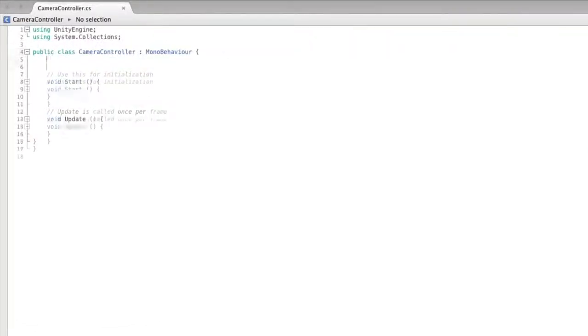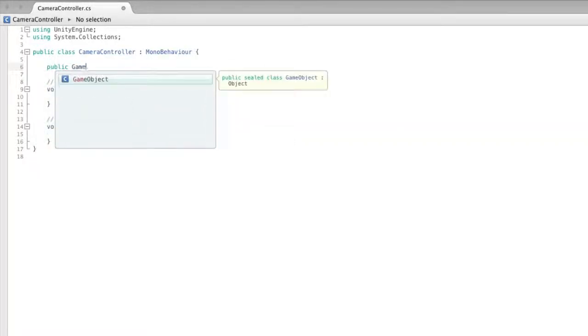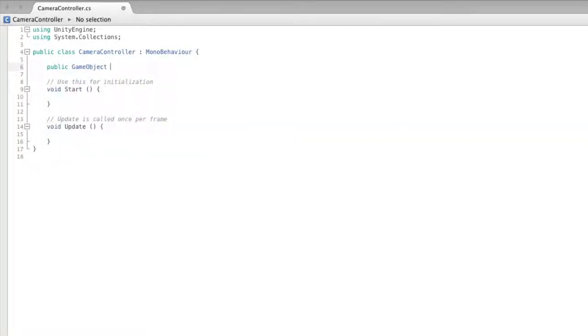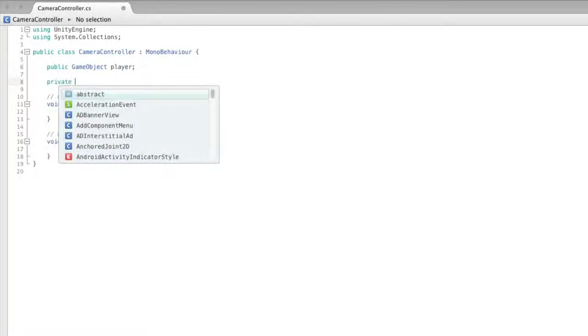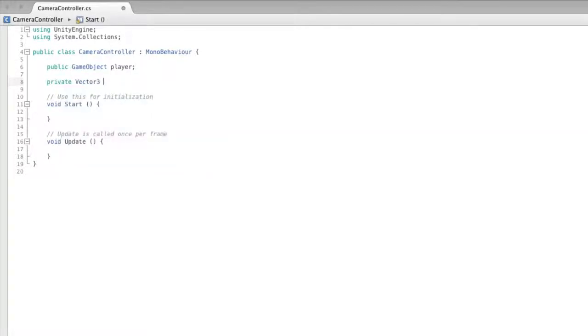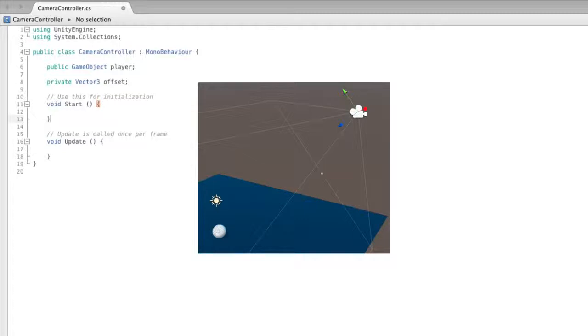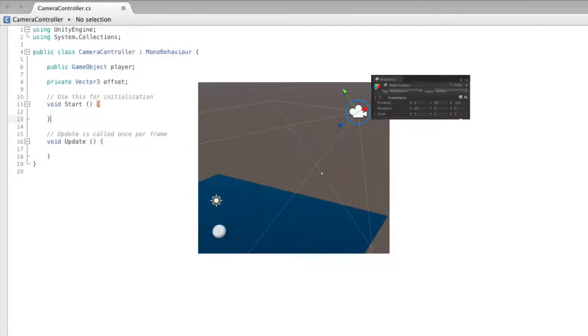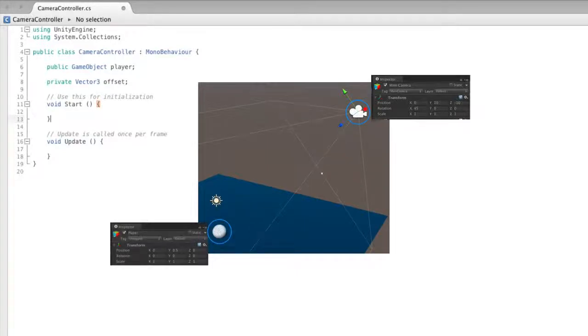We need two variables here. A public game object reference to the player, and a private vector3 to hold our offset value. Offset is private because we can set that value here in the script. For our offset value we will take the current transform position of the camera and subtract the transform position of the player to find the difference between the two.